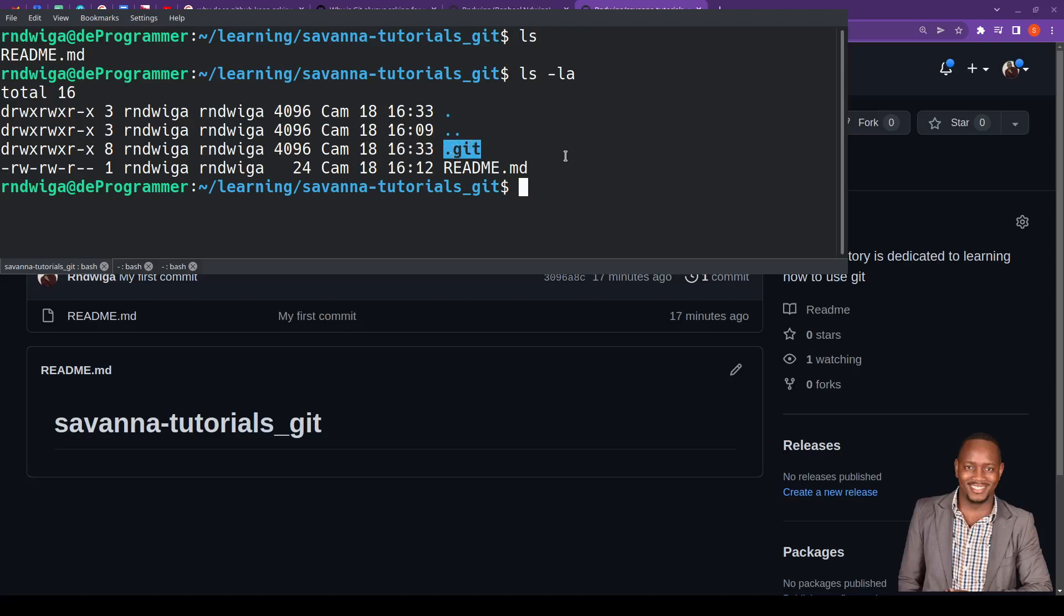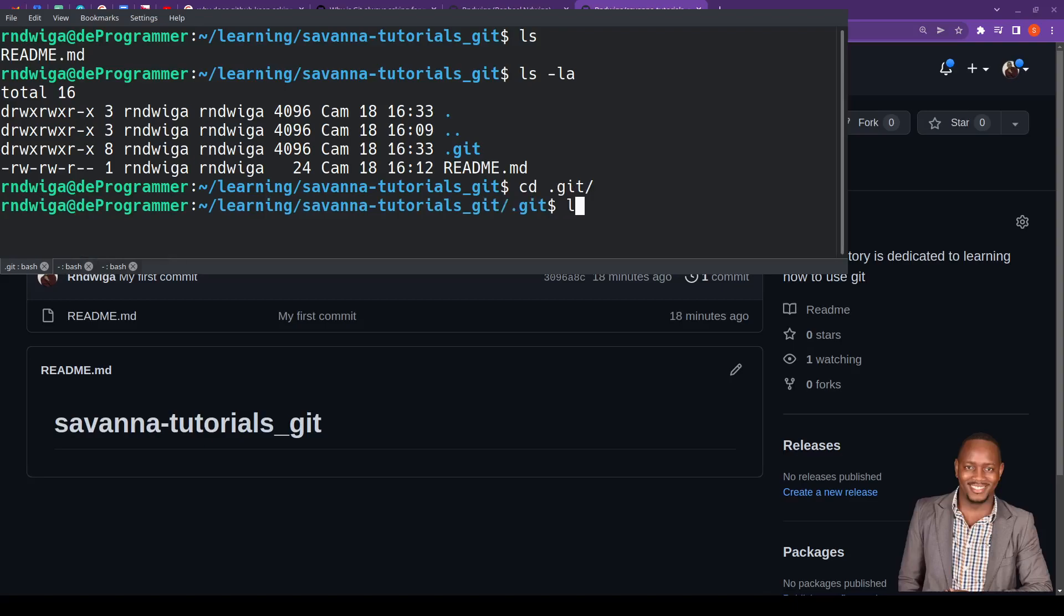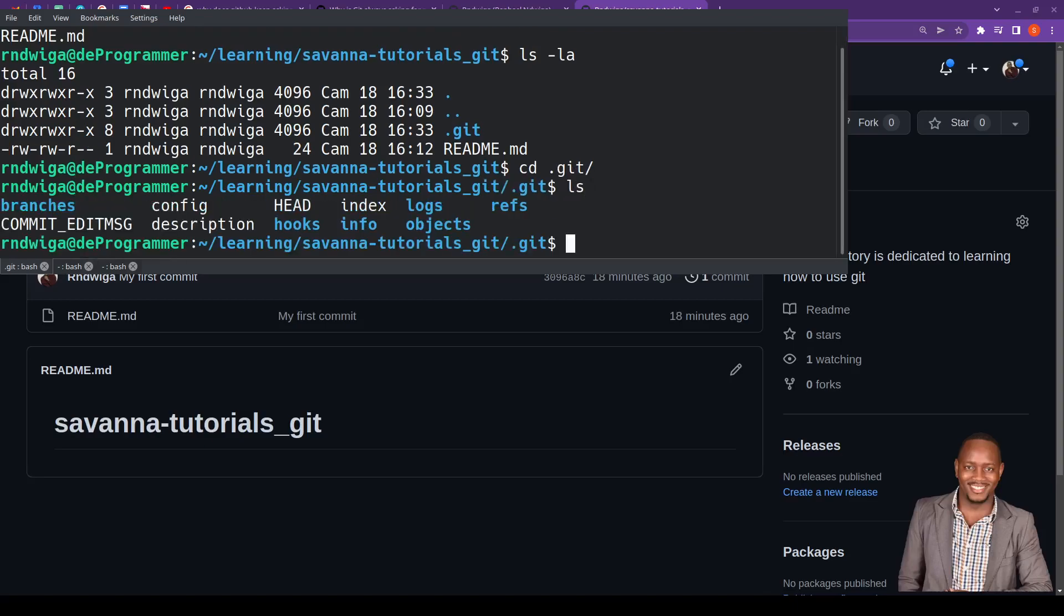So what you do next is you do cd.git. Go inside, do ls. And you look for a file by the name config.